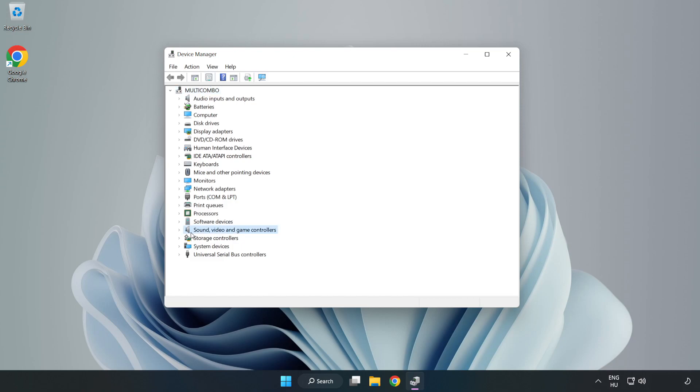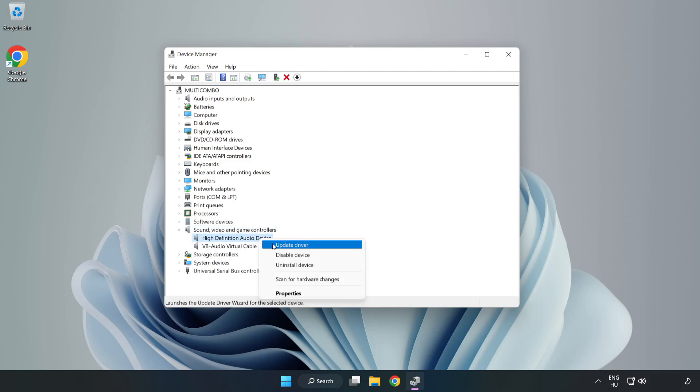Click Sound, Video, and Game Controllers. Right-click your used audio device and update driver.